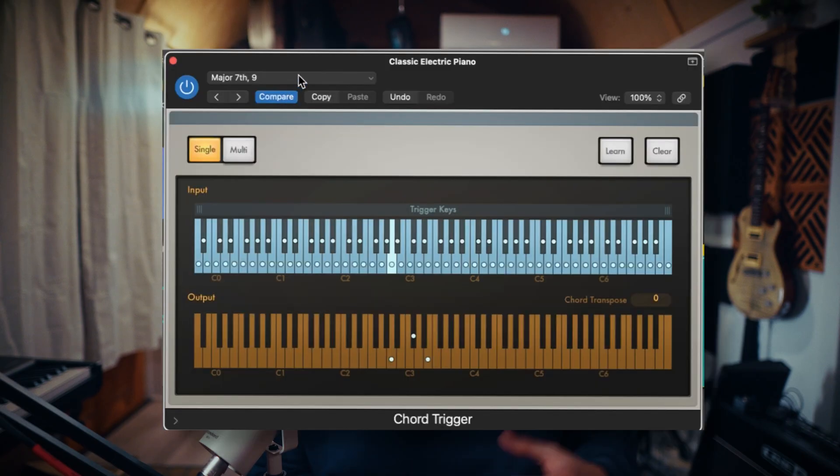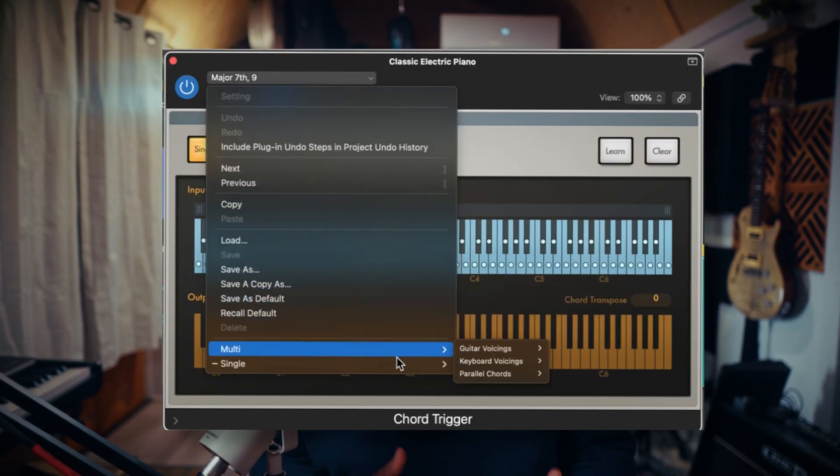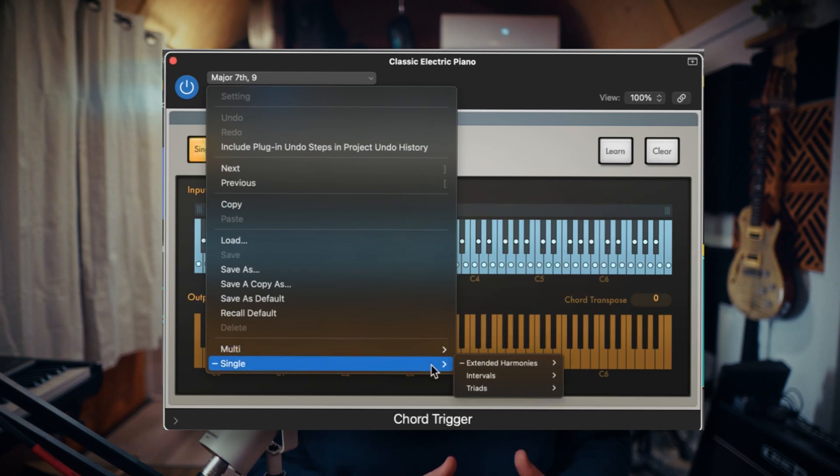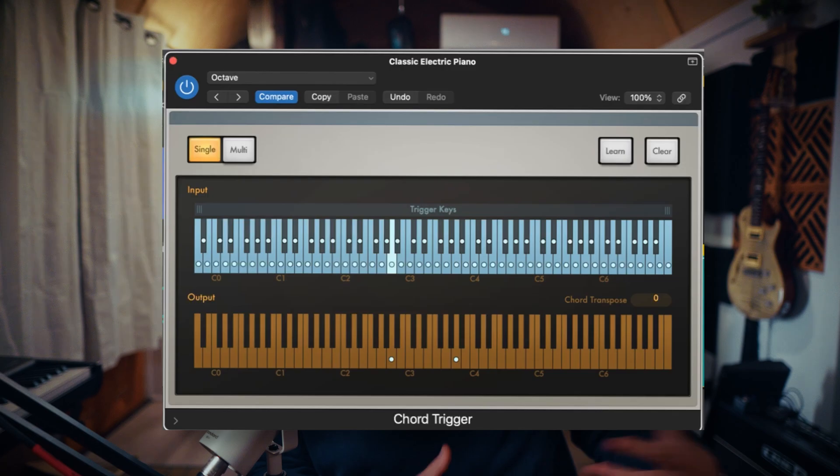Now let's talk Chord Trigger. This is a cool one because not only can you trigger chords, but you can also do things like trigger octaves or transpose. If you're not super familiar with Chord Trigger, you can either select one of the included presets or customize it yourself and use one key to trigger an entire chord.